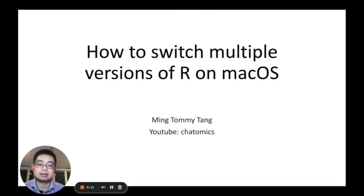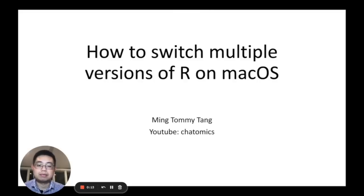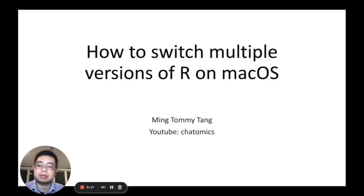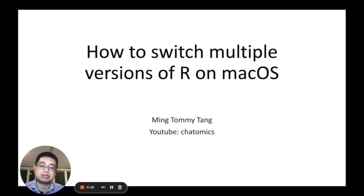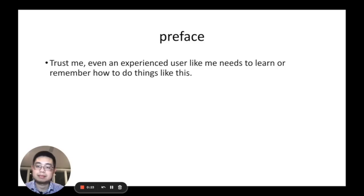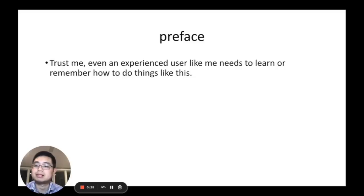This is Tommy Tang, this is my first video for my YouTube channel Chatomics. In this short video, I'm going to show you how to switch multiple versions of R on macOS.